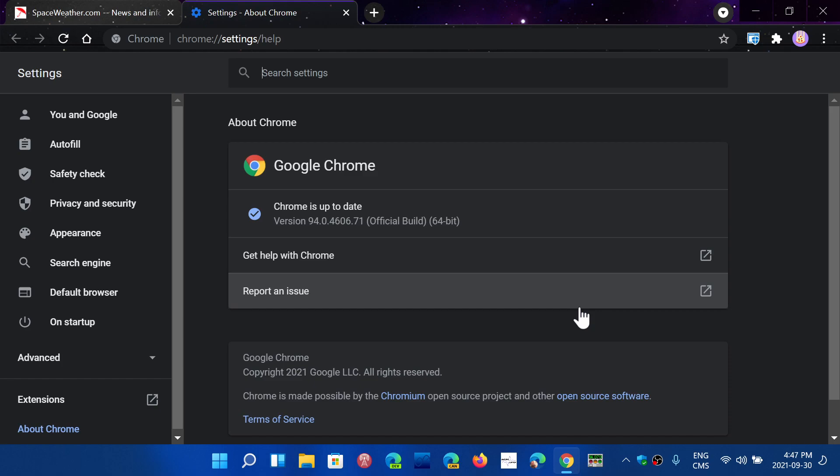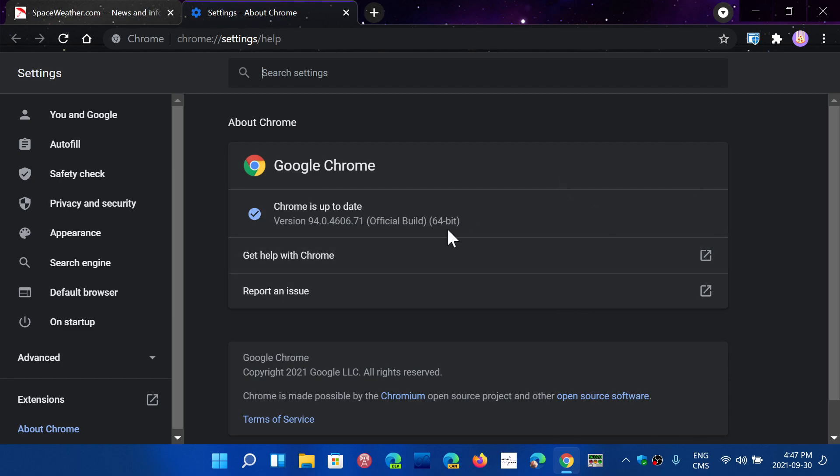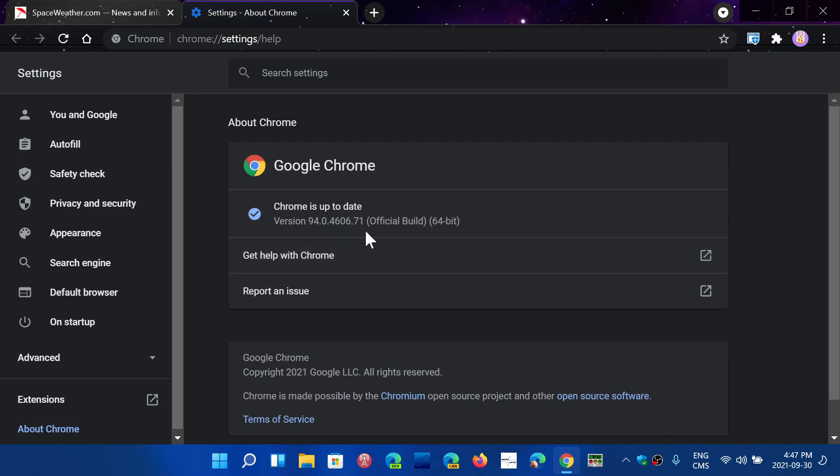So once again, four security flaws, two zero-day that are already exploited in the wild. So it's important to make sure that you update Google Chrome browser. And most of you probably have the update already done by Chrome itself. But if not, this will force it to 94.0.4606.71.